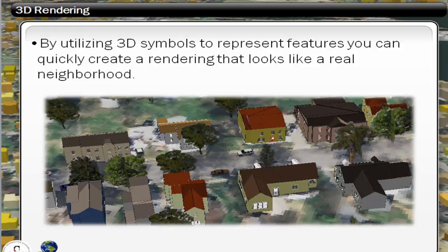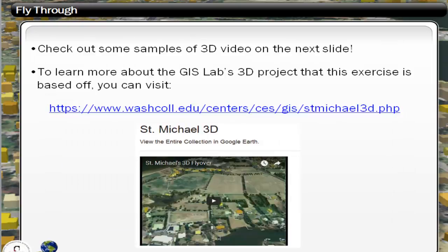This exercise actually uses a project that we did for St. Michael's — basically we modeled the entire town and we put a new development in. If you follow the link here, you can actually learn more about that project and you can see the finished 3D flyover.